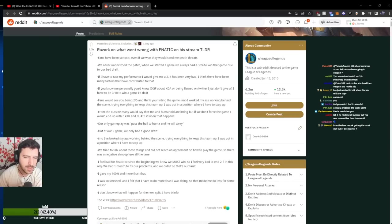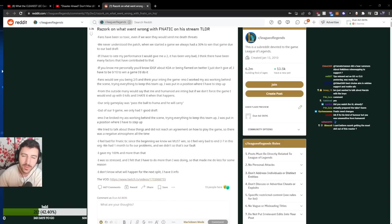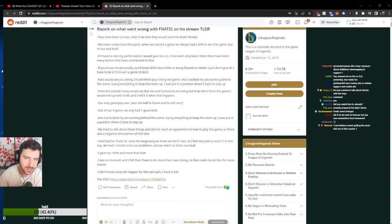If I have to rate my performance I would give me a 2, it has been very bad. I think there have been many factors contributing to that. If you know me personally, you know I don't give a fuck about KDA or being flamed on twitter. I have to be 0-10 to win the game, I'd do it.